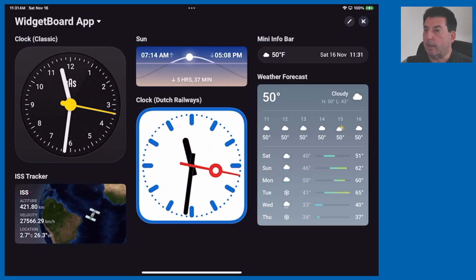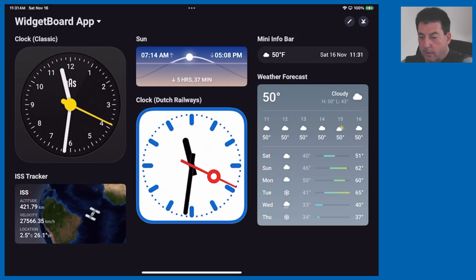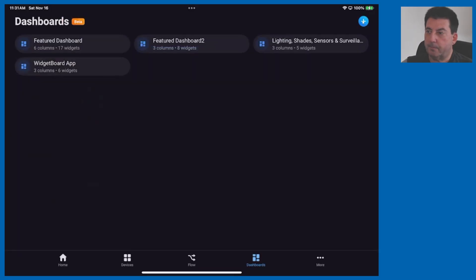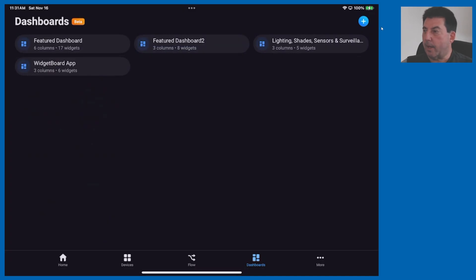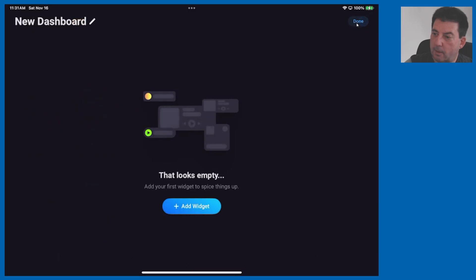Let's go ahead and I'm going to close out of this current dashboard and show you how easy it is to add these to a new dashboard. To do that you simply hit this blue plus sign at the top so we'll tap on that on my tablet. Click add widgets.